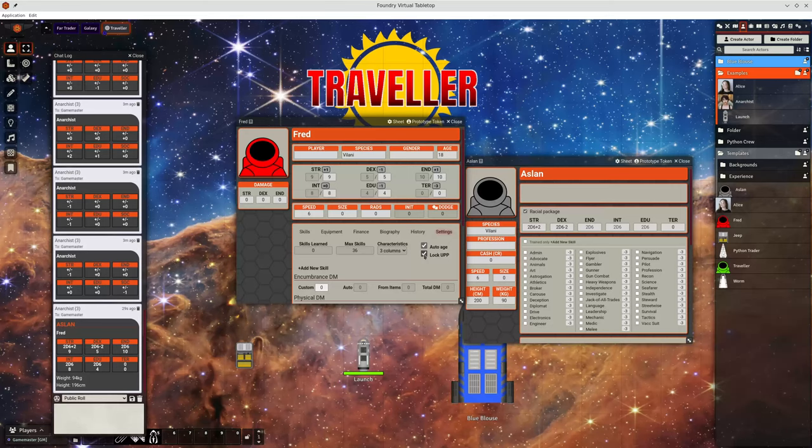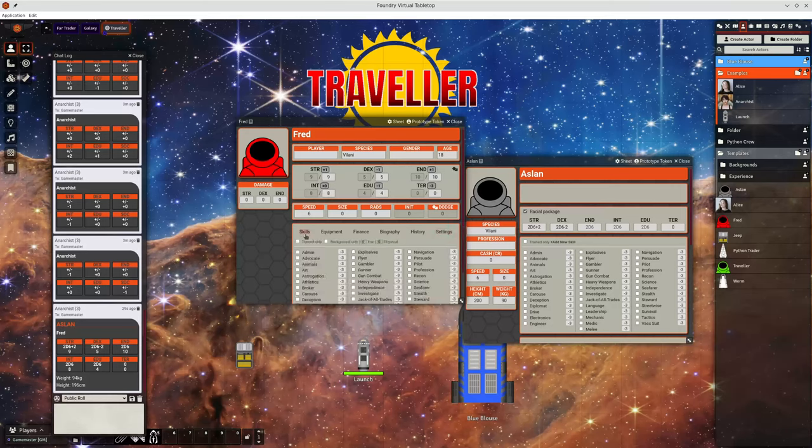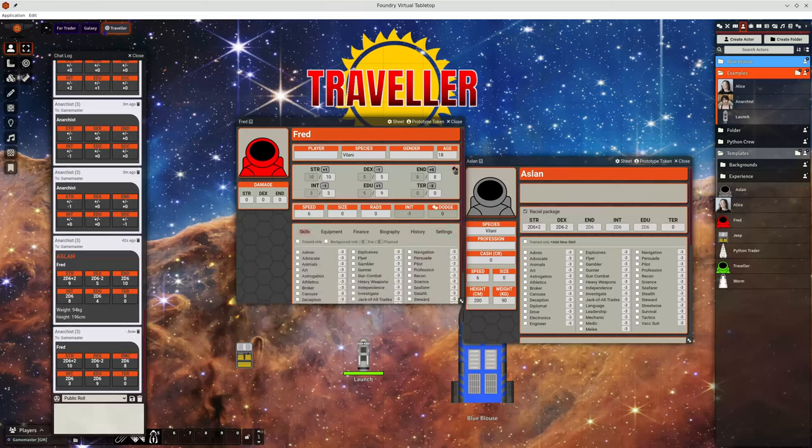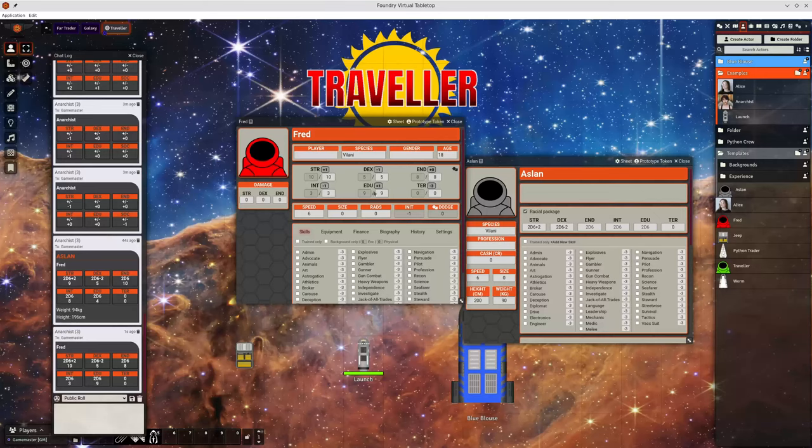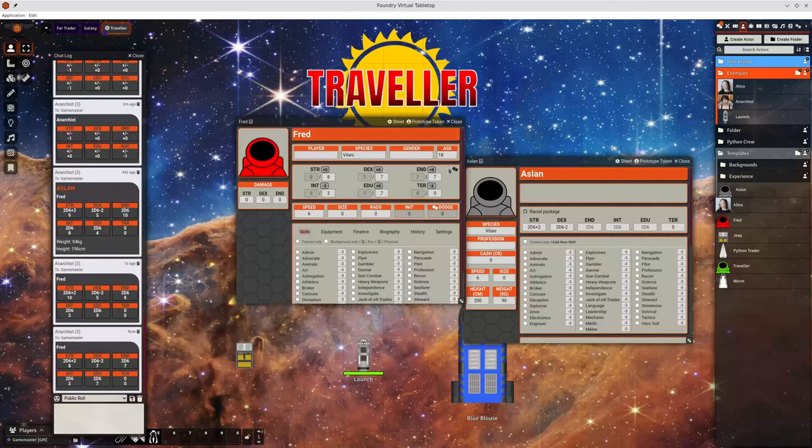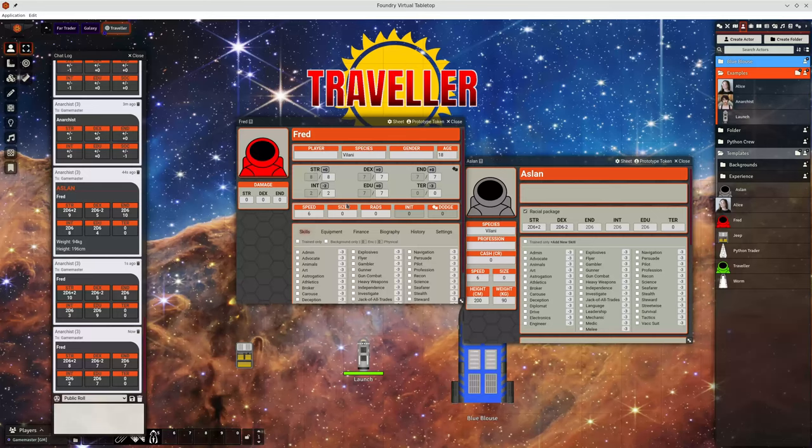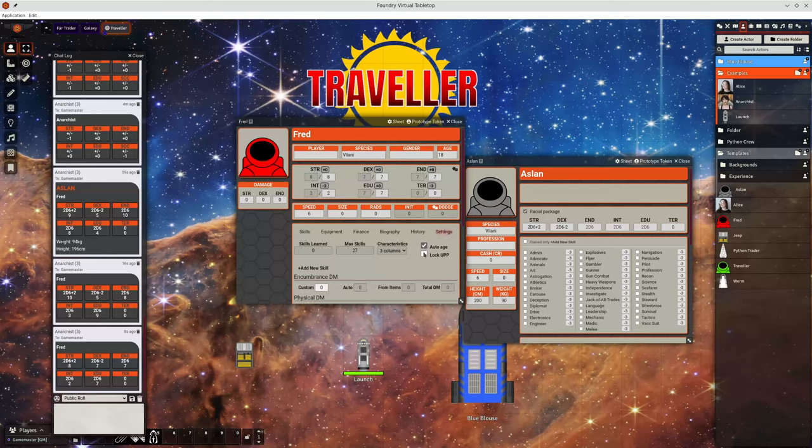We go back to here and switch off lock UPP. And if we reroll those, this will actually remember what characteristics were used when generating this character. And it will allow you to reroll these characteristics using those dice modifiers if you want to.